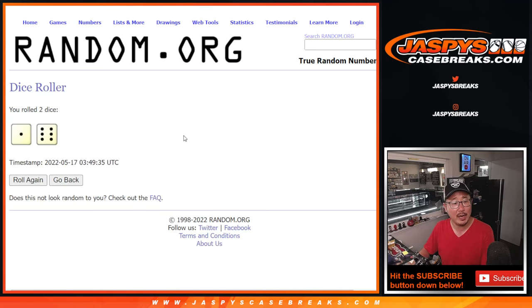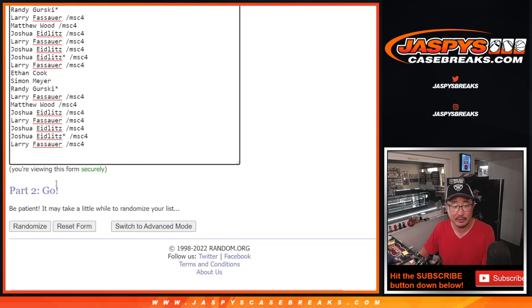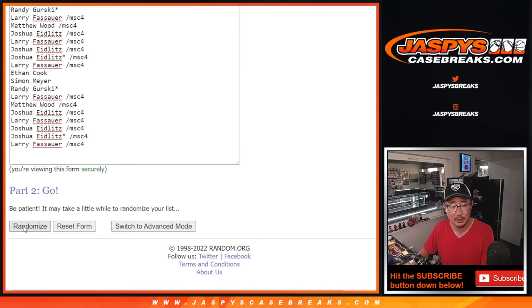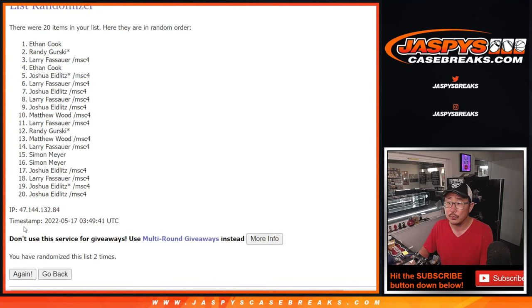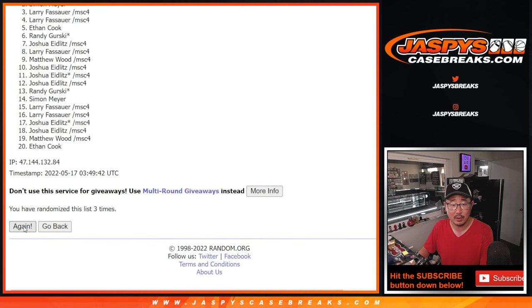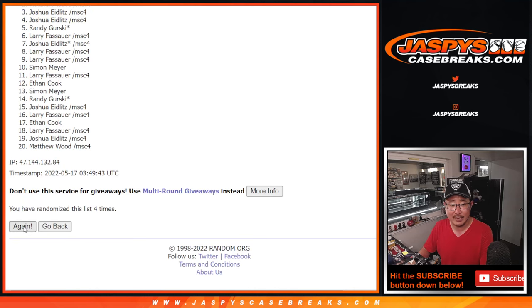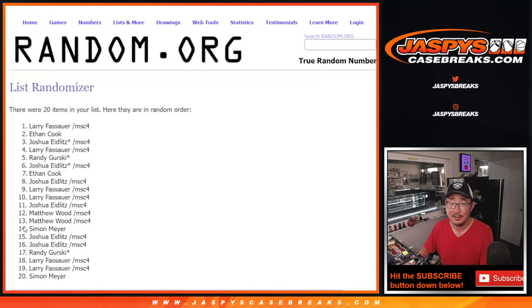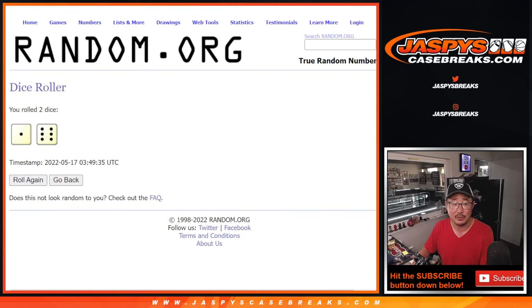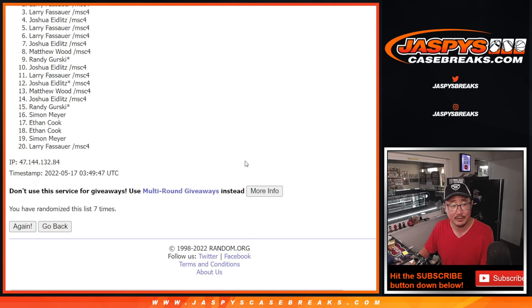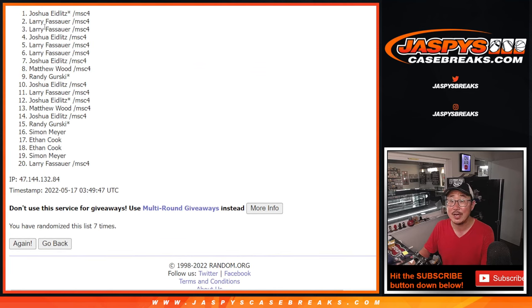Let's roll and randomize that list. One and a six, seven times. Lucky seven. Good luck. One, two, three, four, five, six, and seventh and final time. So after seven, top couple names, Larry and Joshua.